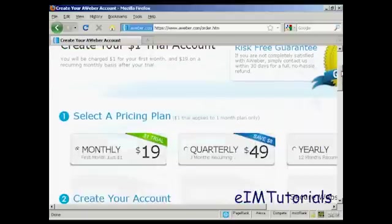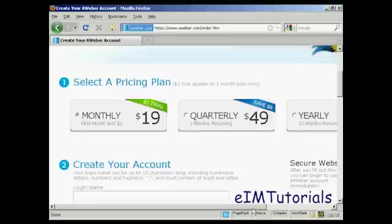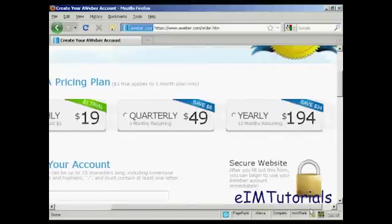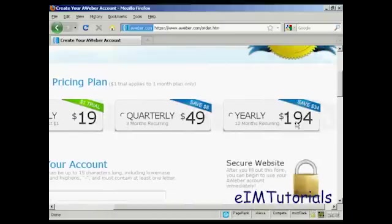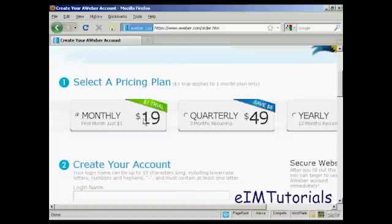What we can do here is, first of all, you can have either the monthly pricing plan, quarterly, or you can have it yearly. I'm just going to have the monthly plan for this demonstration. So I've selected monthly.